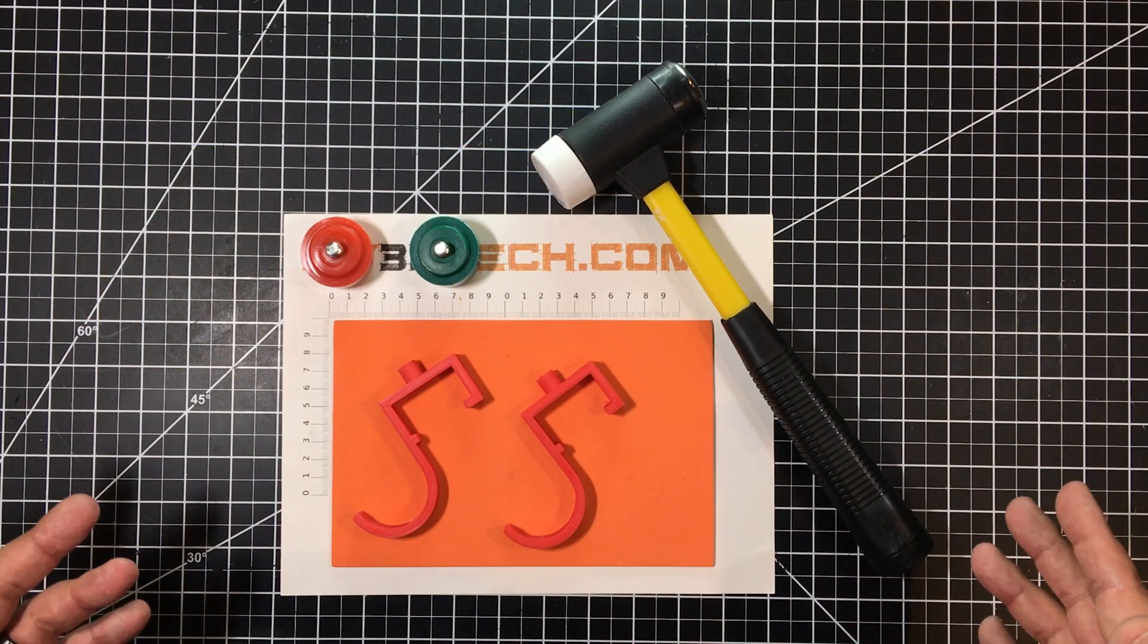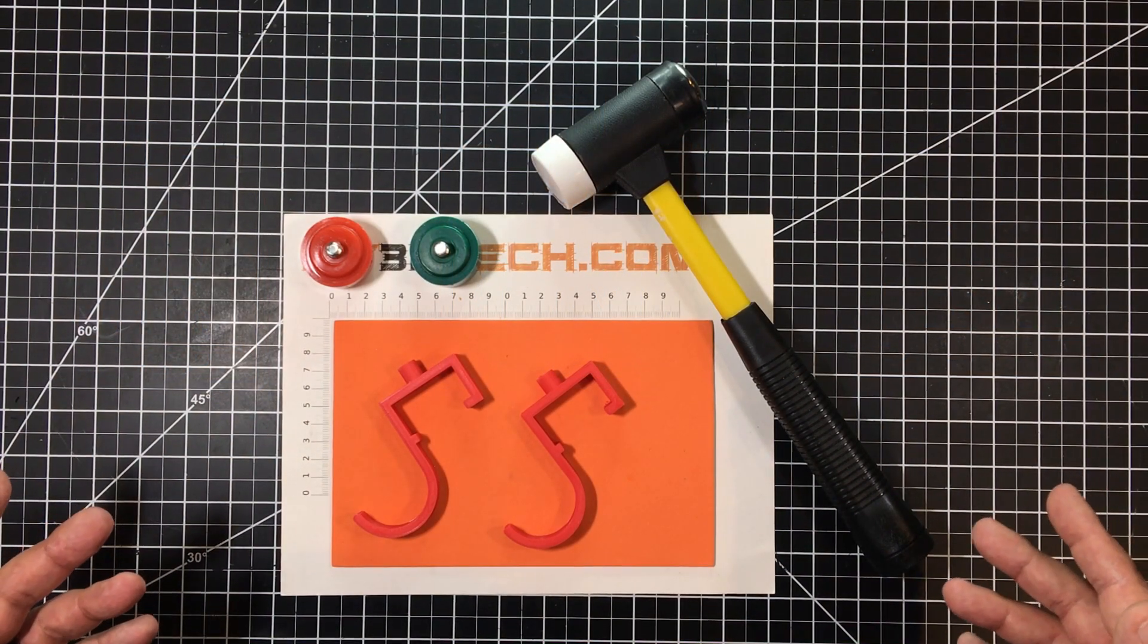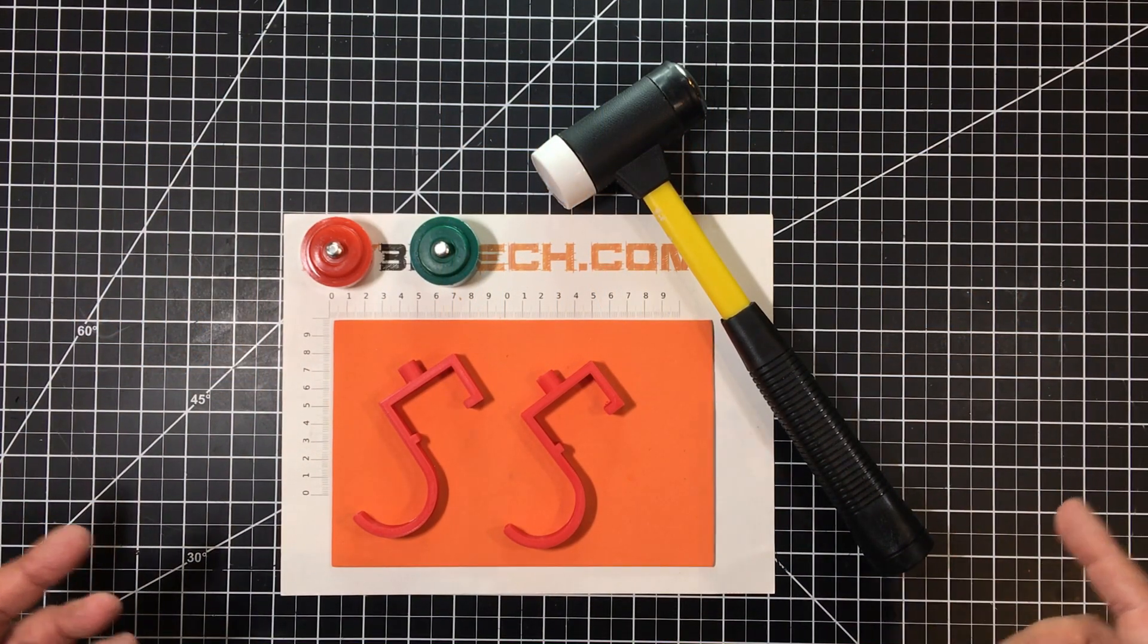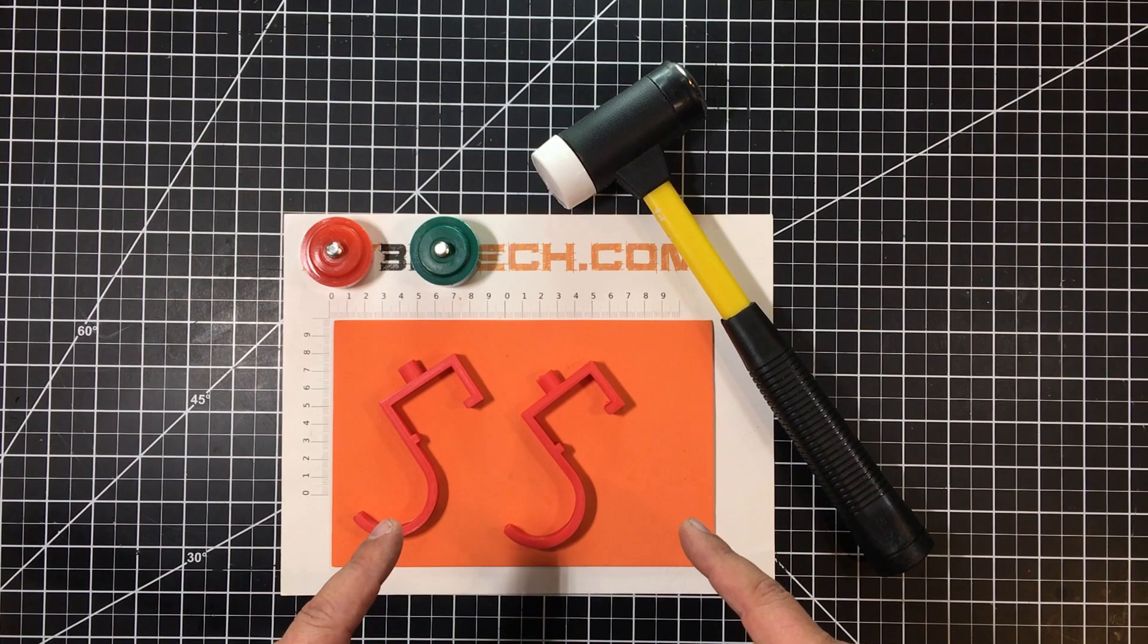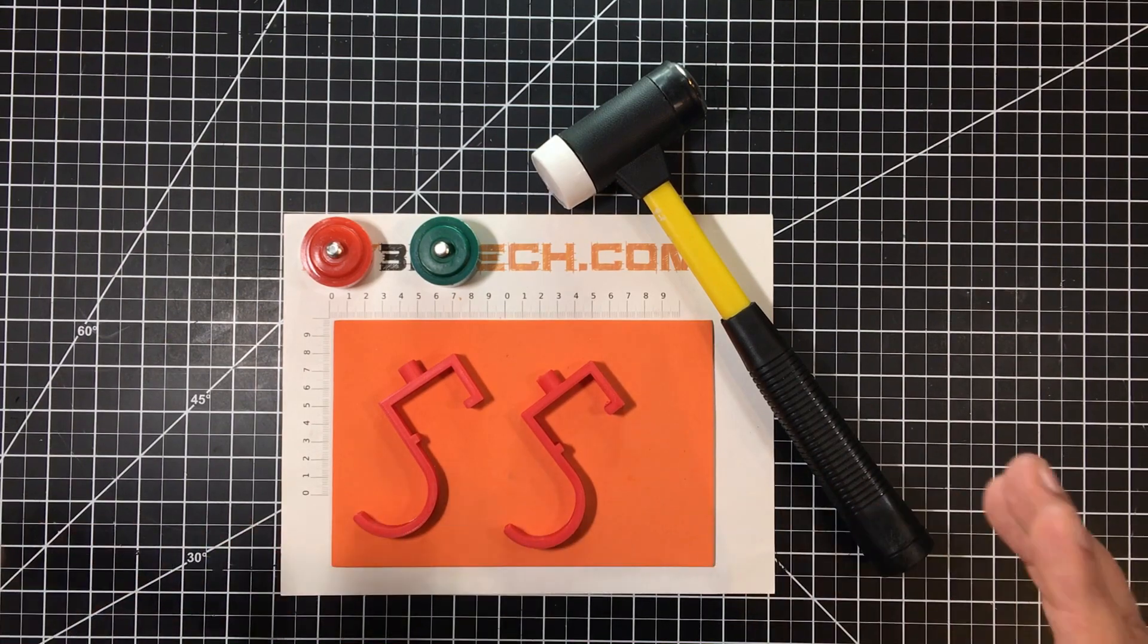Welcome to this episode of Design Talk by DIY3Dtech.com. In this episode, I want to share this design with you.